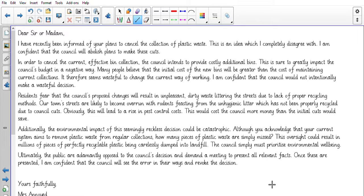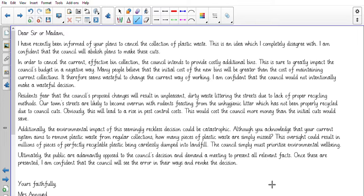Additionally, the environmental impact of this seemingly reckless decision would be catastrophic. Although you acknowledge that your current system aims to remove plastic waste from regular collections, how many pieces of plastic waste are simply missed? This oversight could result in millions of pieces of perfectly recyclable plastic being carelessly dumped into landfill. The council simply must prioritize environmental well-being.